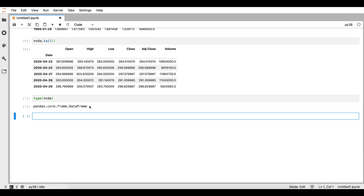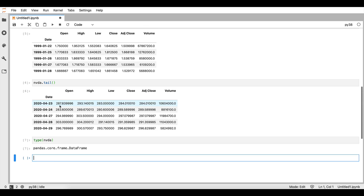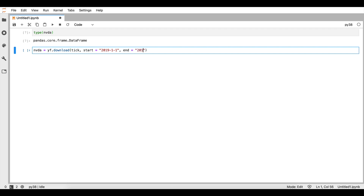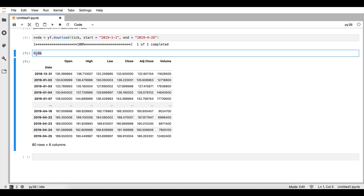We can also define more arguments into this same download function for the YFinance library. For example, we can set a start date — assume that we want information from the 1st of January 2019 — and up to April 26th. So we set the start and end dates, and if we save this into another variable containing the dataset, we see that it corresponds to the available dates that we have requested.